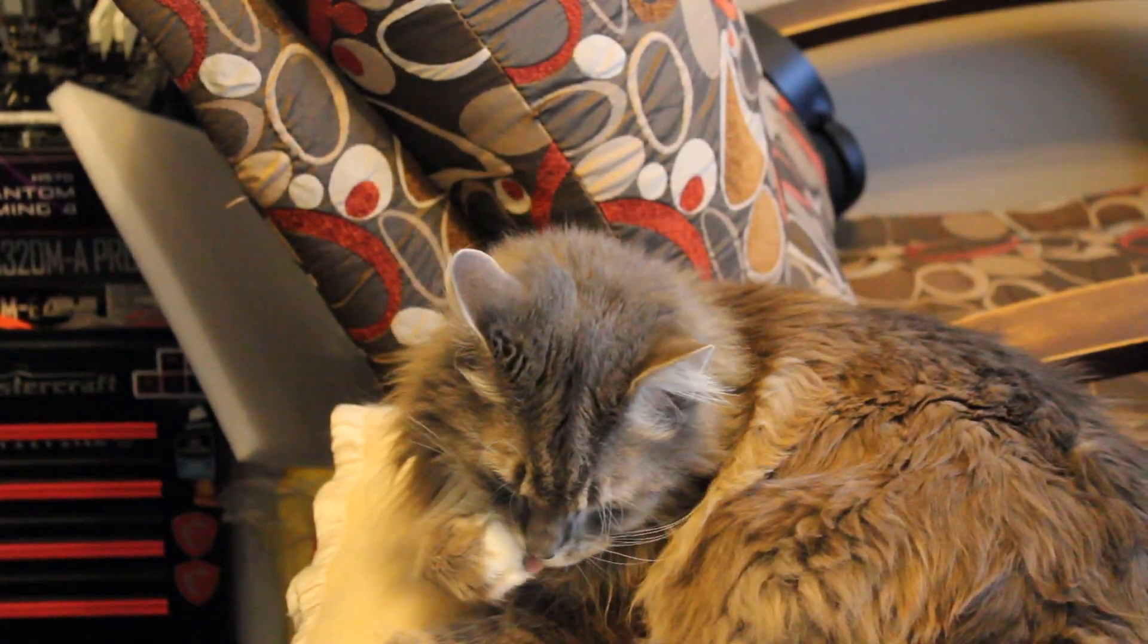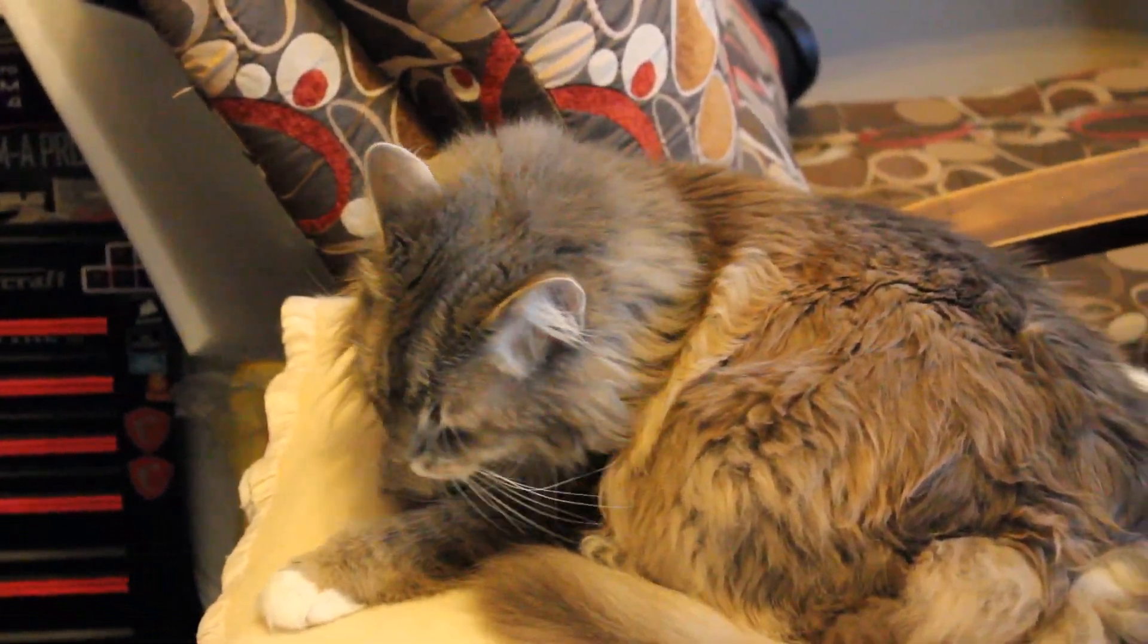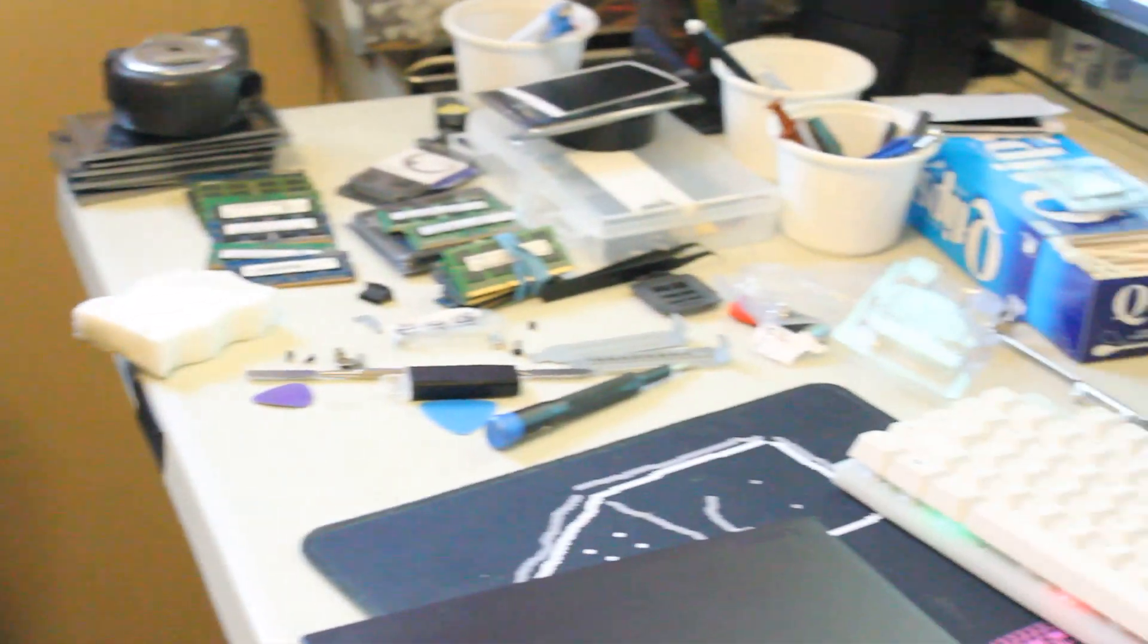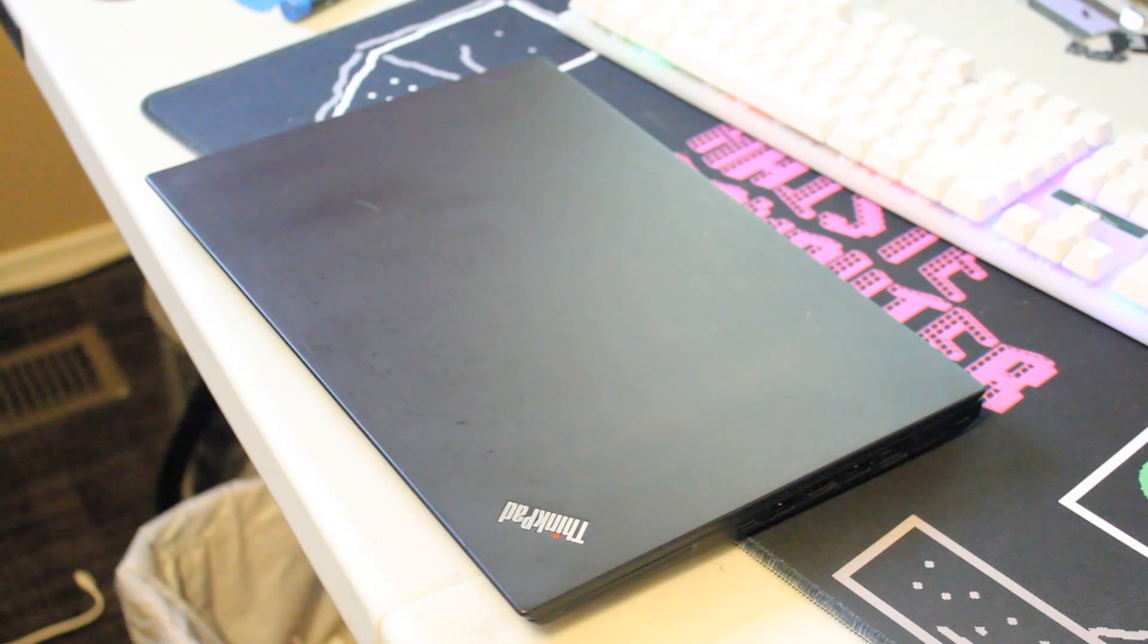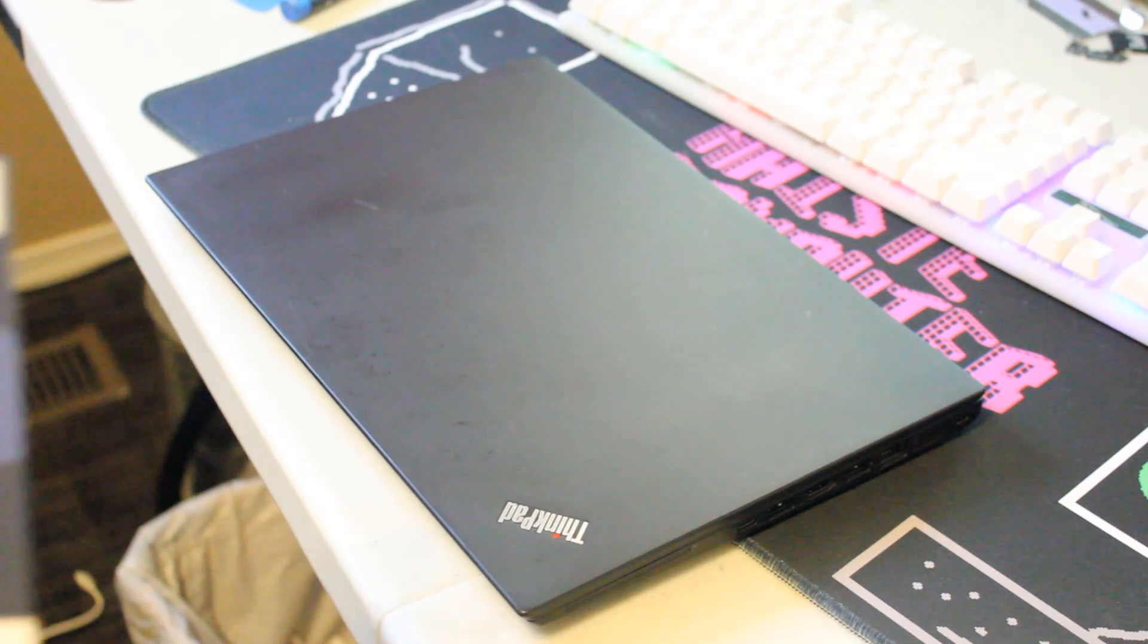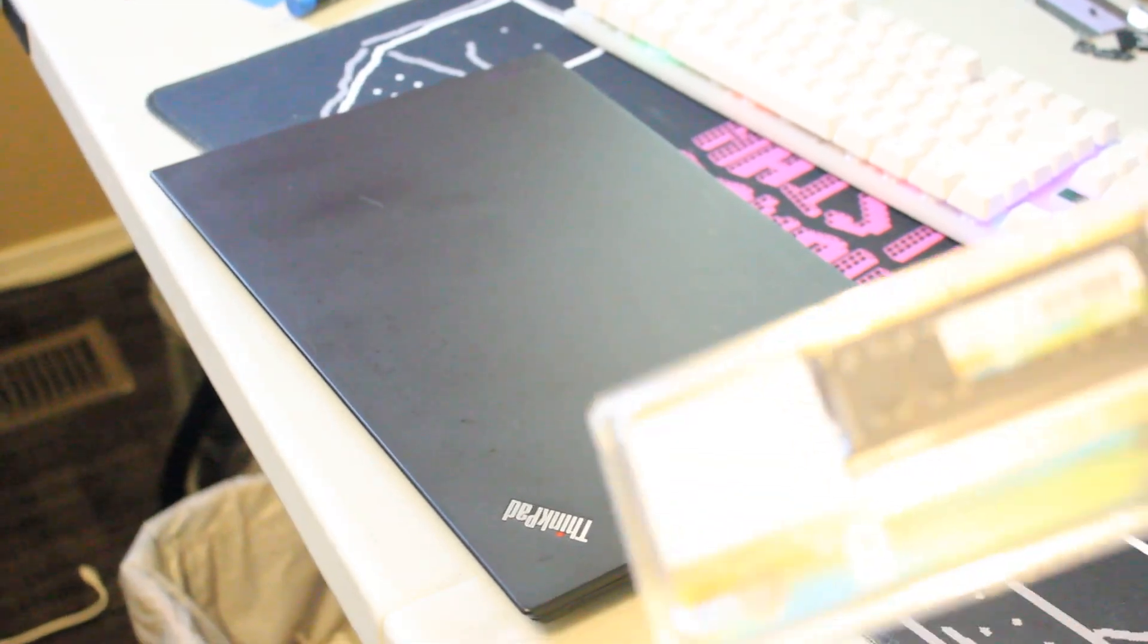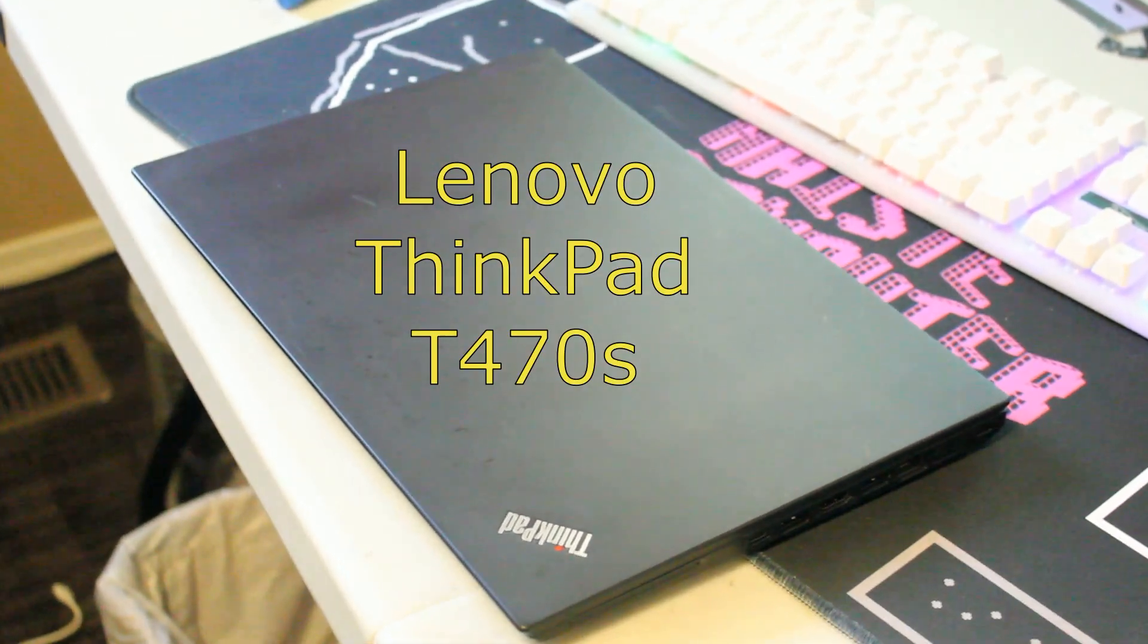Hello and welcome to another video by Haste Computer Repair. Today we are demonstrating how to install an NVMe solid state drive and upgrade the RAM in a Lenovo ThinkPad T470S.